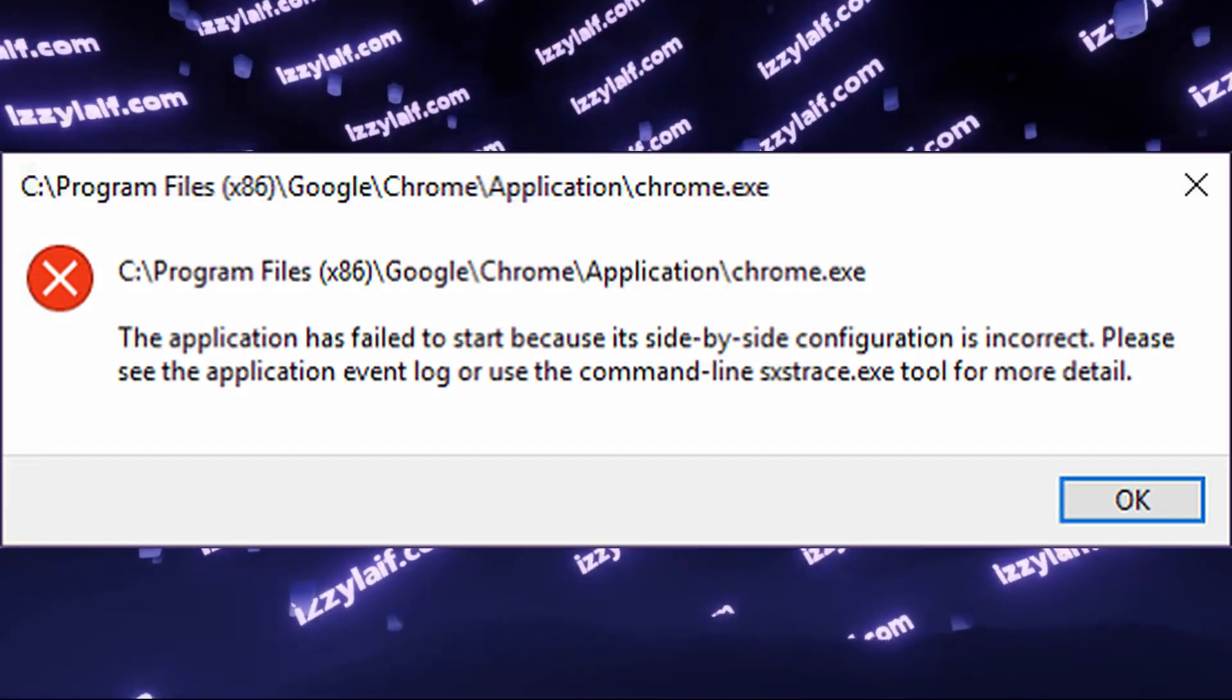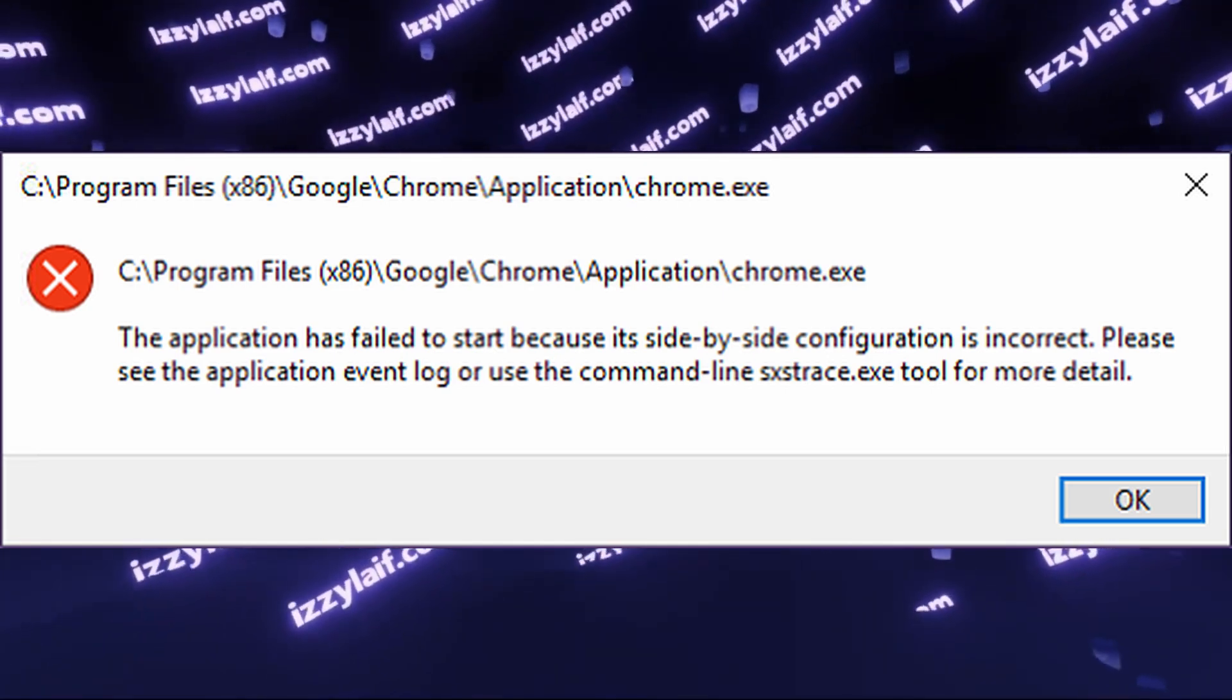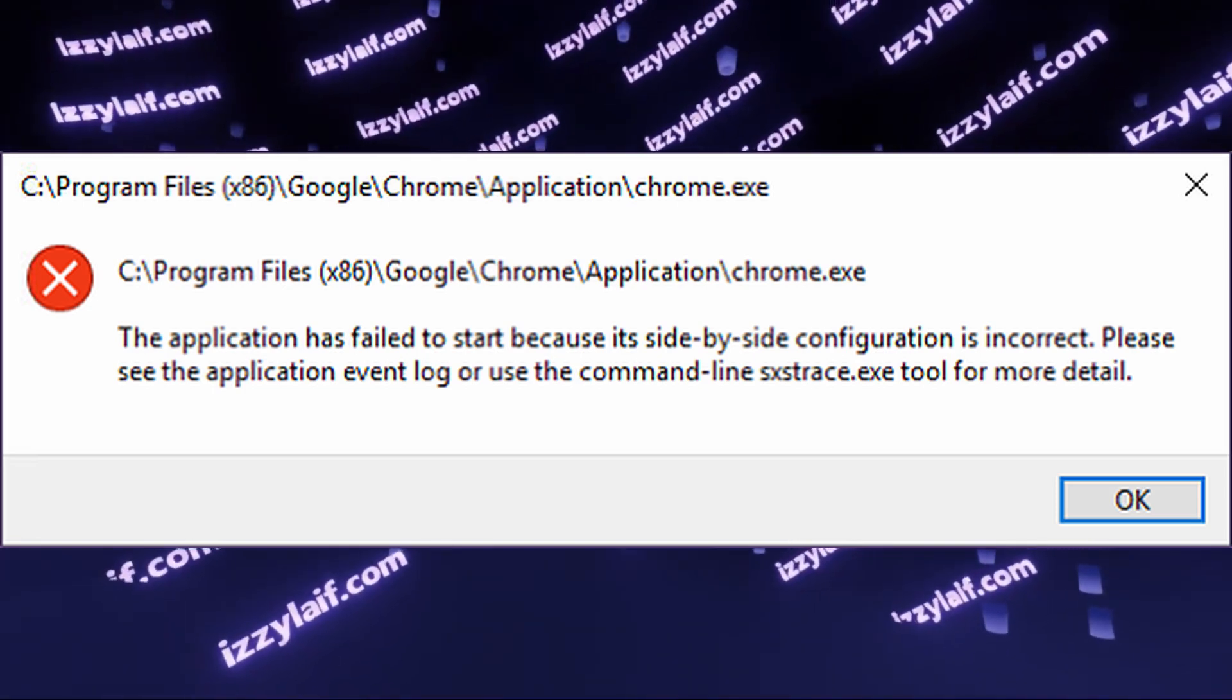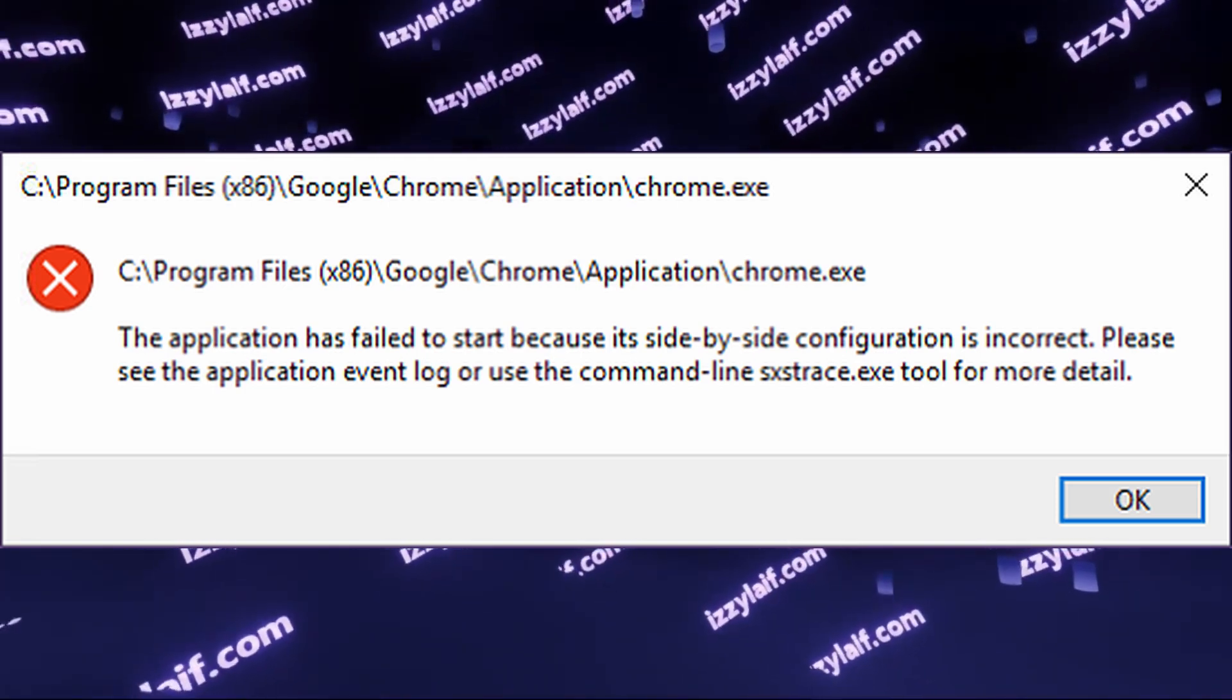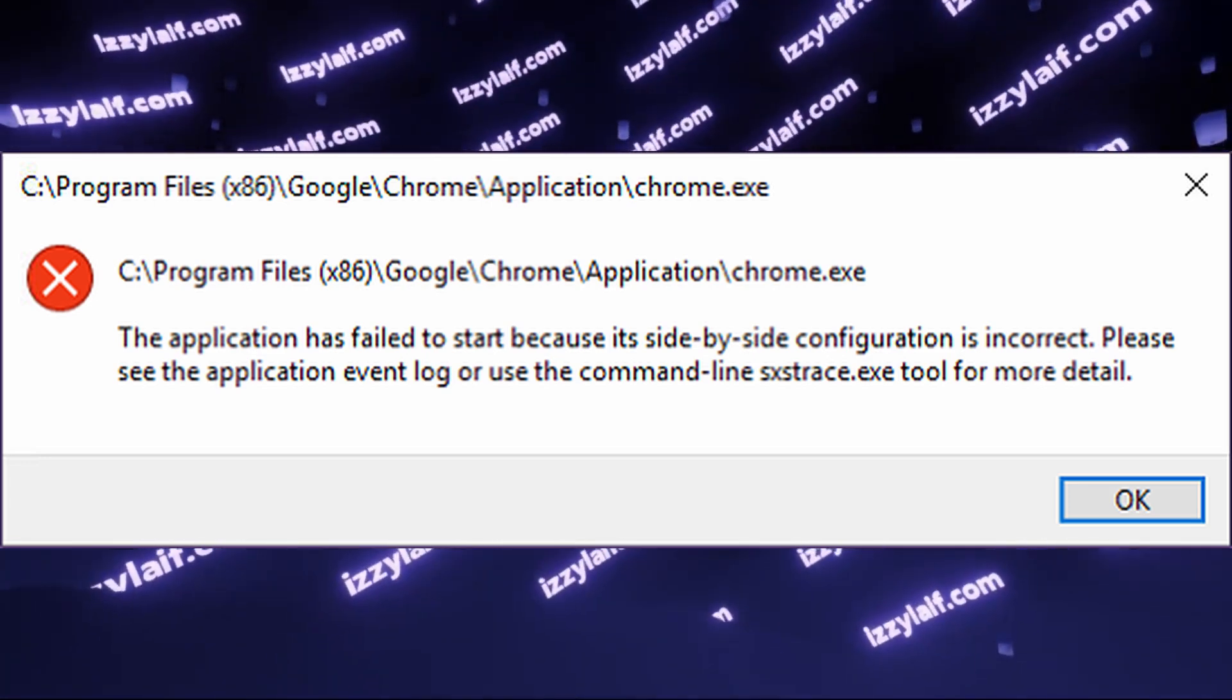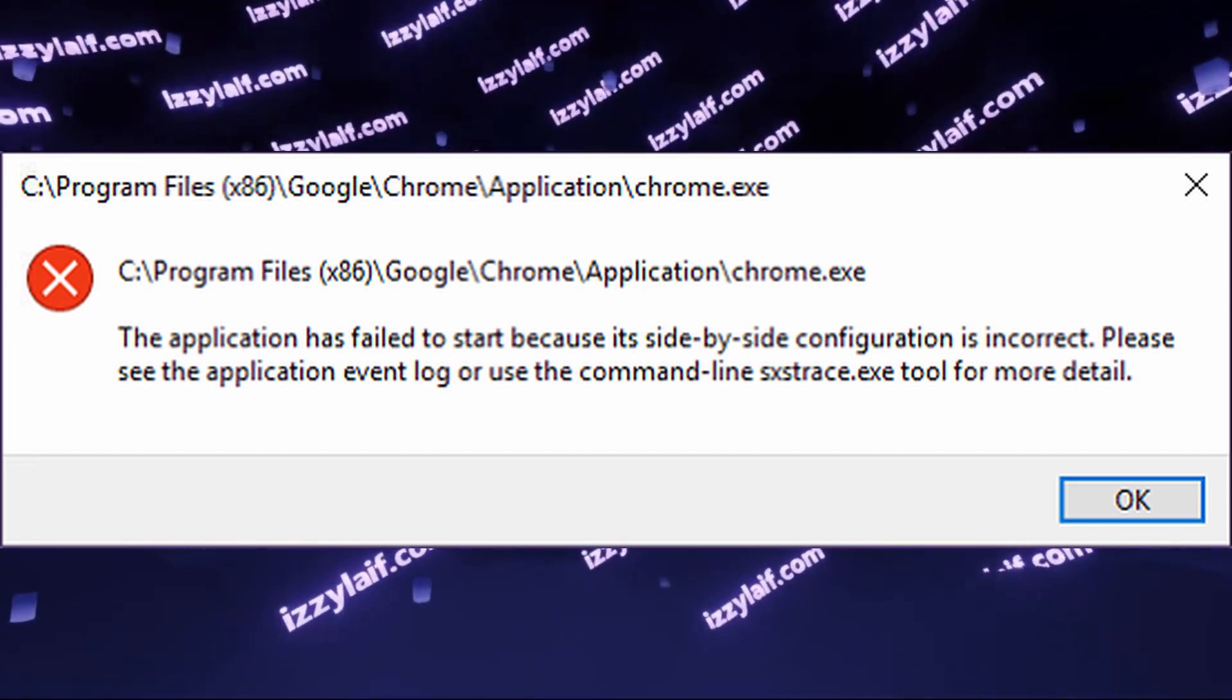If you try to Google how to solve this problem, you will come across three main solutions. The first one is to run some Windows repair commands, such as sfc/scannow or maybe DISM. This is a very bad advice, since those utilities rarely fix anything, and they are just a waste of time.